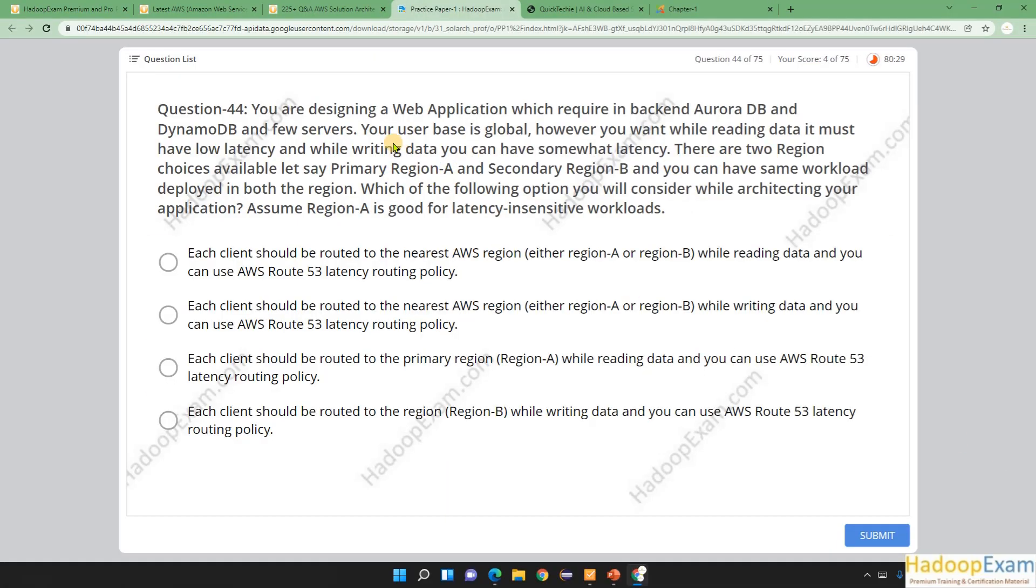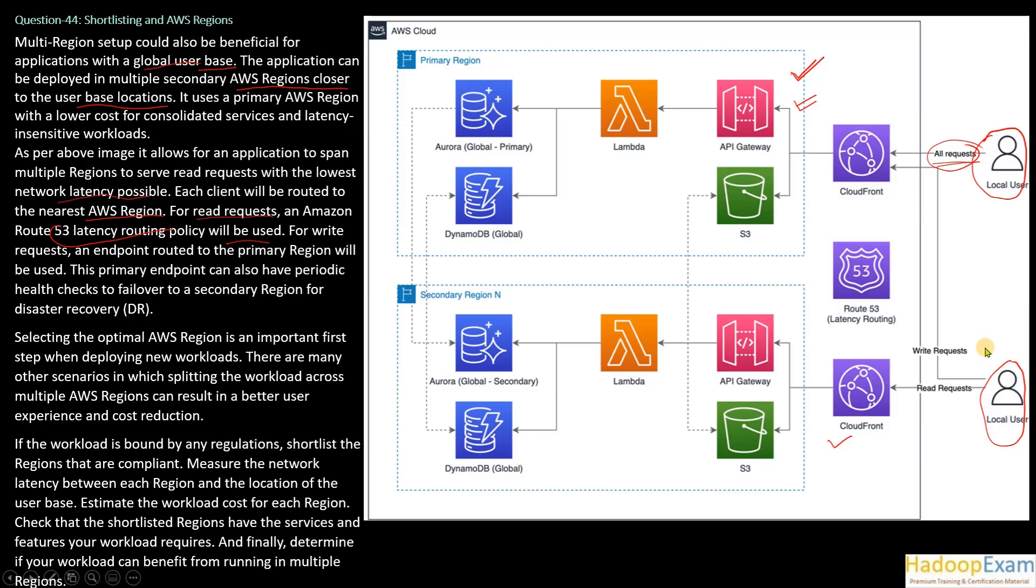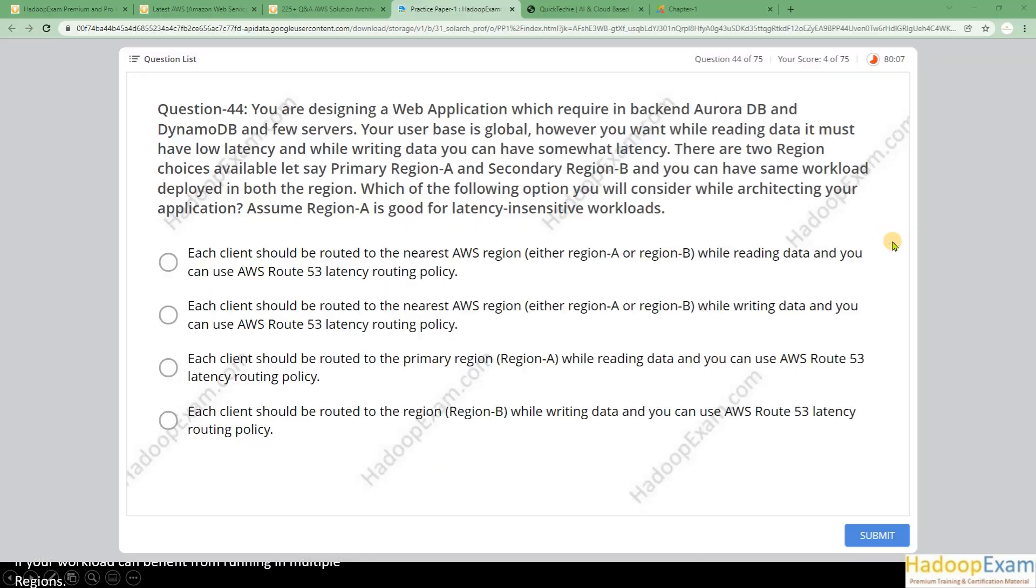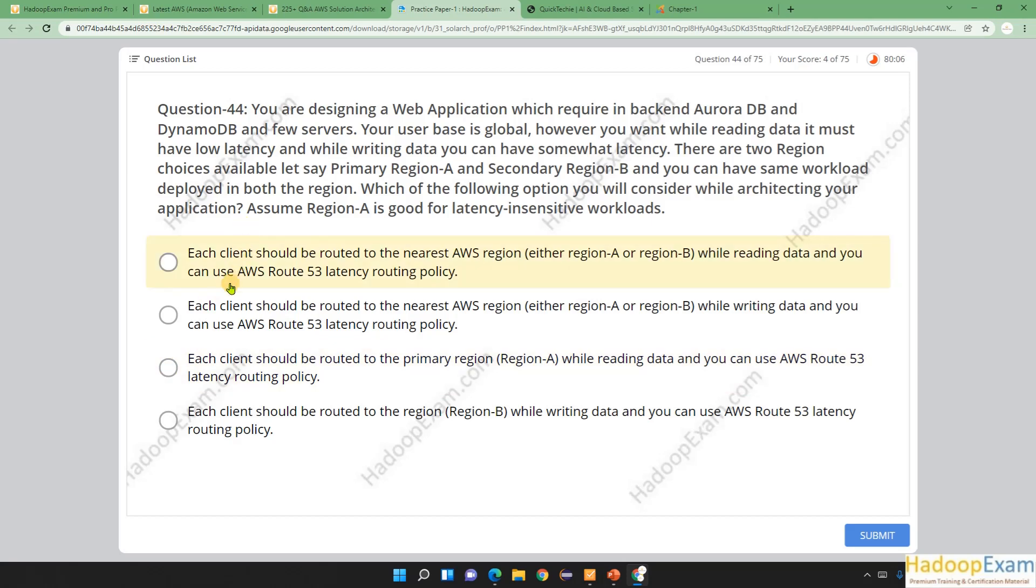Your user base is global; however, you want reading data to have low latency. Low latency is possible only when you send a user's read request to the nearest region—then only can you have low latency. So that is what the image is saying: this user can send a request to the closest region, and this user also can send to its closest region.